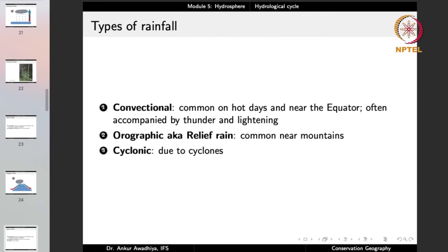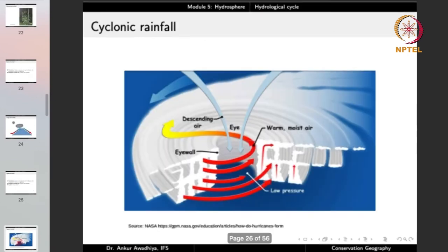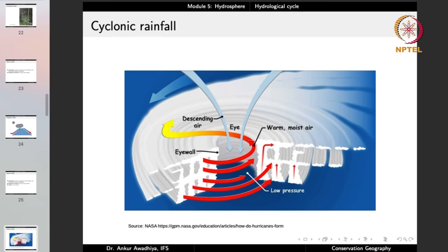Cyclonic rainfall occurs with cyclones — there is a very rapid movement of air toward a low pressure center, the air moves upward and rotates because of the Coriolis force, and when the air is moving up there is a tremendous amount of rainfall. This rainfall is associated only with cyclones. So the three major rain types are convectional rainfall, orographic rainfall, and cyclonic rainfall.